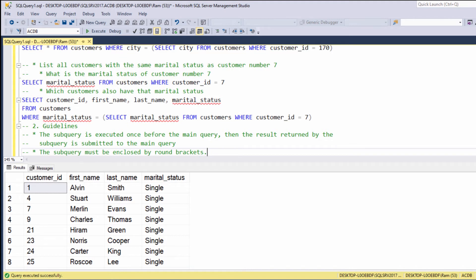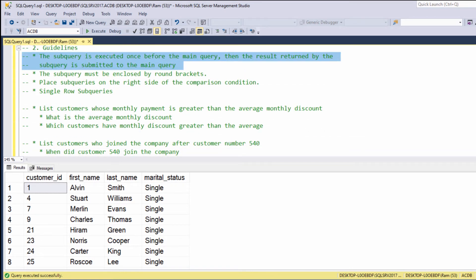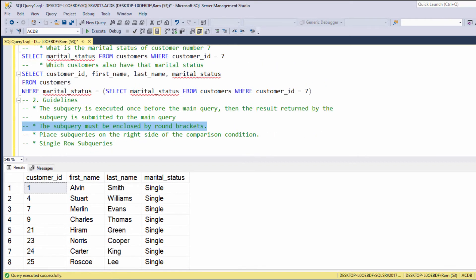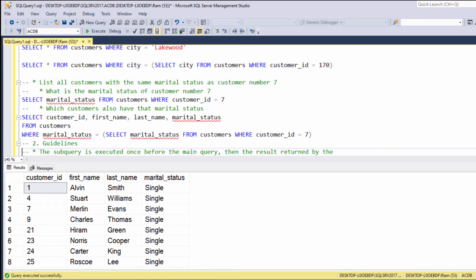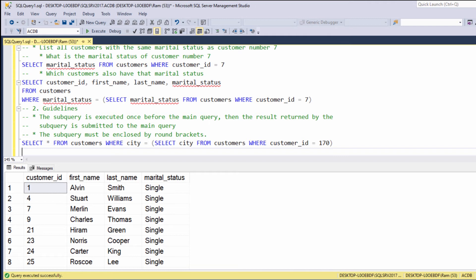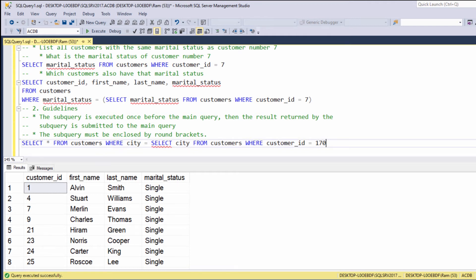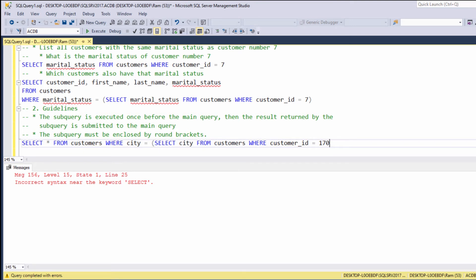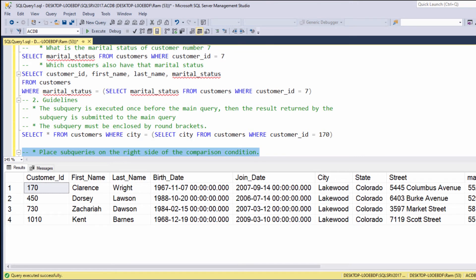A few important guidelines. In terms of performance, note that when using subqueries, the inner query is executed once, and then based on the results it retrieved, the outer query is executed. When you use a subquery, remember you must wrap it within parentheses. Without parentheses, it simply won't work. If we take a query and try to execute it without the parentheses, we get an error. So always wrap your subqueries within parentheses.